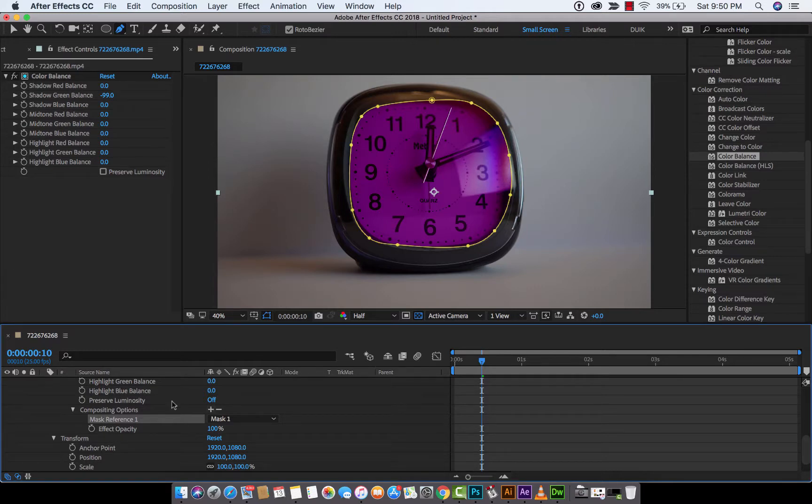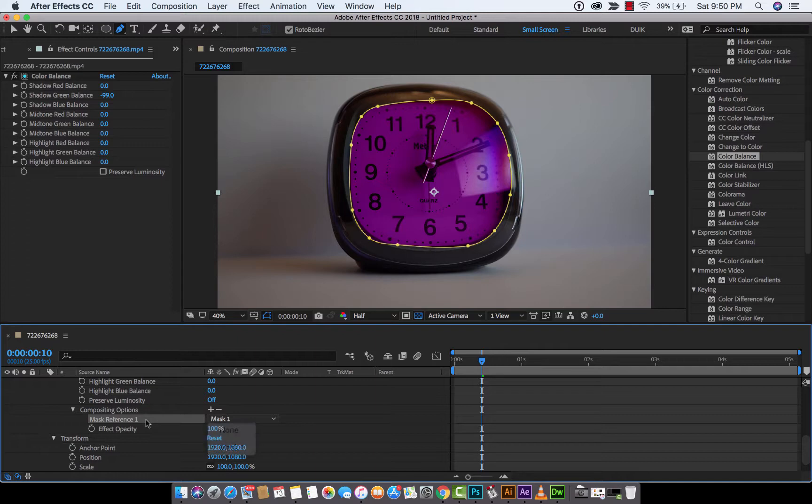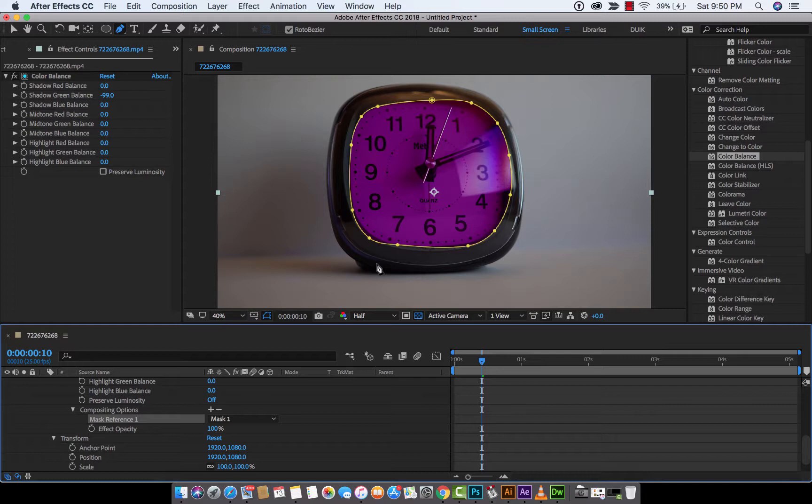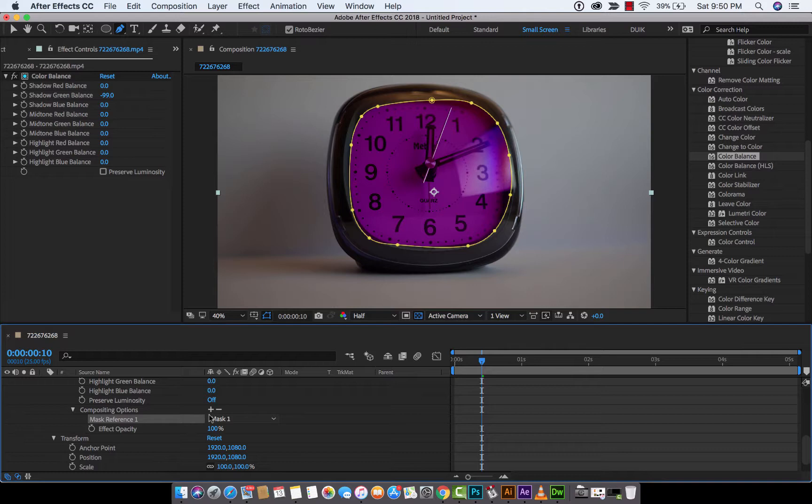bang, you're going to see that now the mask is referencing mask one. So we are actually now applying the color correction only on the inside of this mask, and it's through this Compositing Options mask reference. I know I'm harping on this, but this is an incredibly useful technique